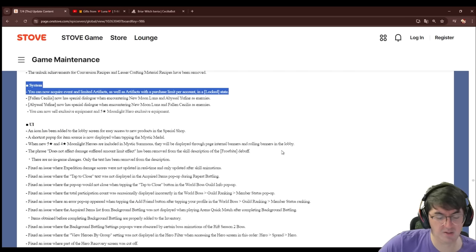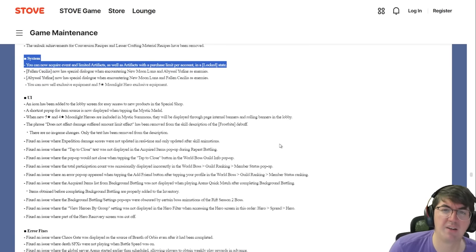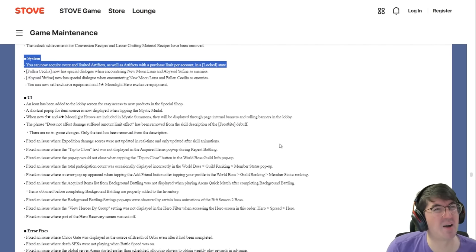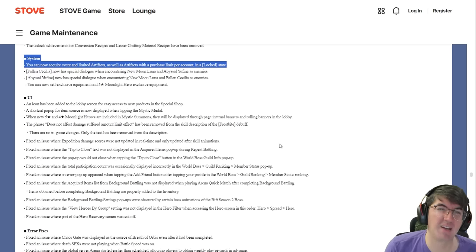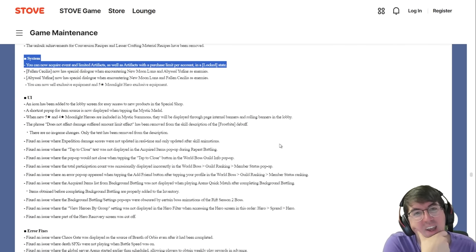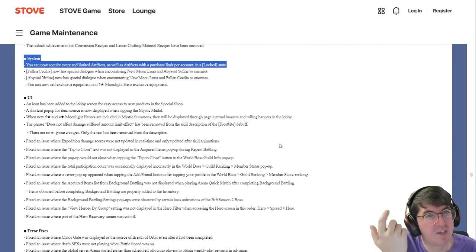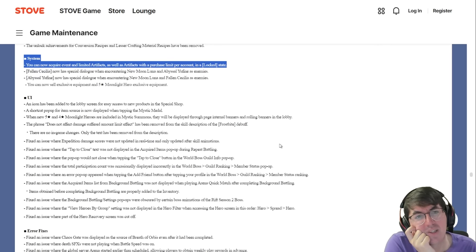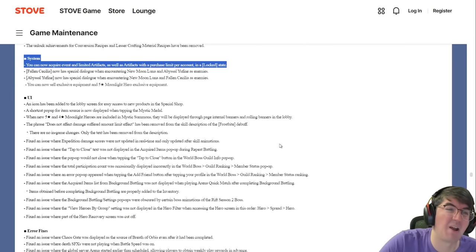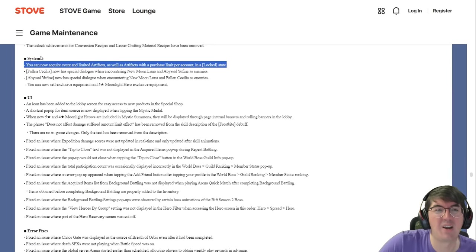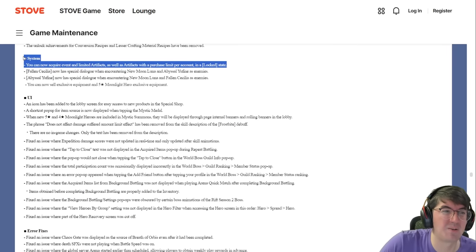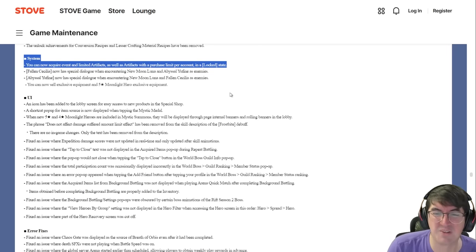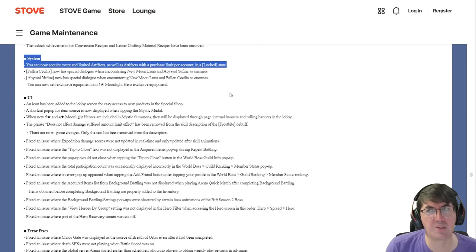This system right here, you can now acquire limited artifacts as well as artifacts with a purchase limit per account in a locked state. Could someone clarify in the comments what this actually means? Because I looked at this and I was like, does this mean I can buy Guiding Lights and stuff, or does this mean I could get summer limited four star artifacts that I might have missed in previous years? I'm very curious as to what this means. Does this mean I can get upgraded Dragon Knuckles from the Slime collab? Does this mean I could get exclusive equipments for characters from the Slime collab? This really should have been elaborated on because you look at this and you're just like what do you mean I could get limited artifacts now?